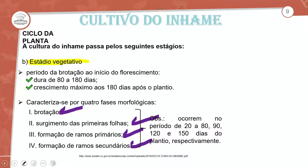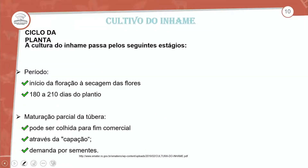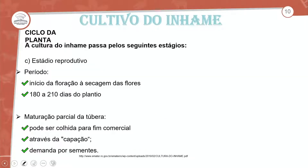Os períodos ocorrem respectivamente: brotação de 20 a 80 dias, surgimento das primeiras folhas de 90 a 120 dias, formação de ramos primários e secundários até os 150 dias do plantio. O estágio reprodutivo inicia-se da floração à secagem das folhas, de 180 a 210 dias do plantio.